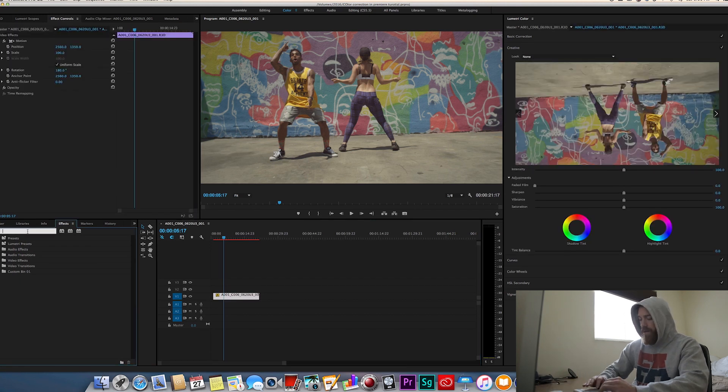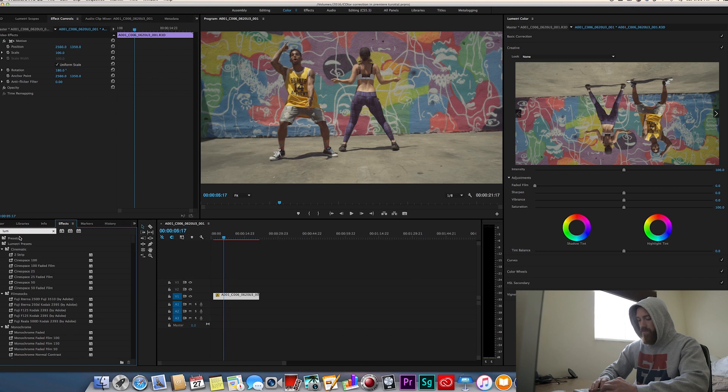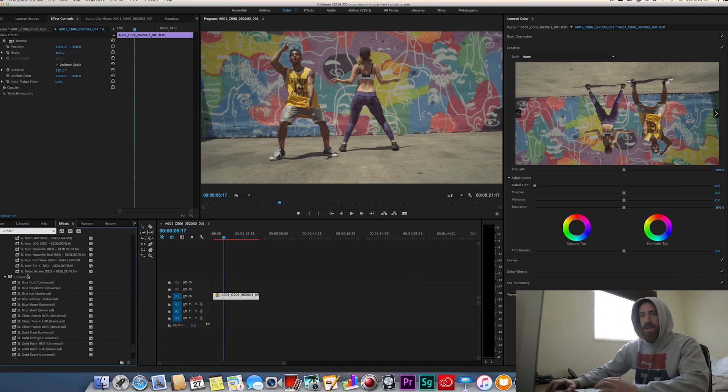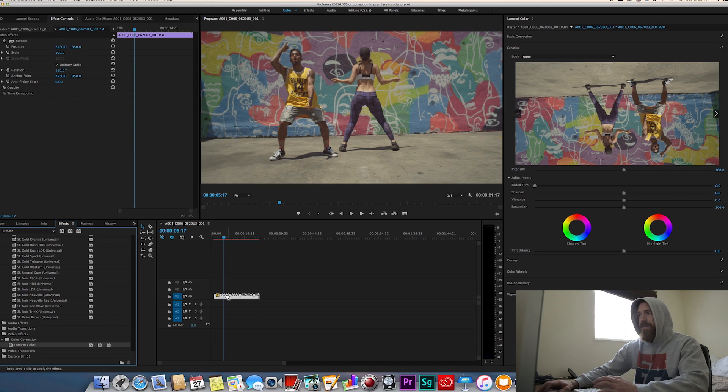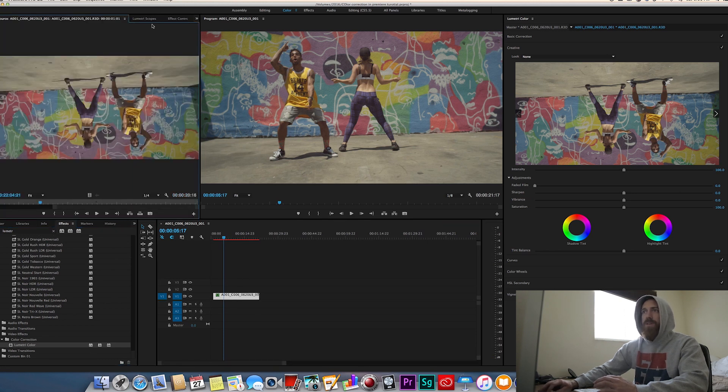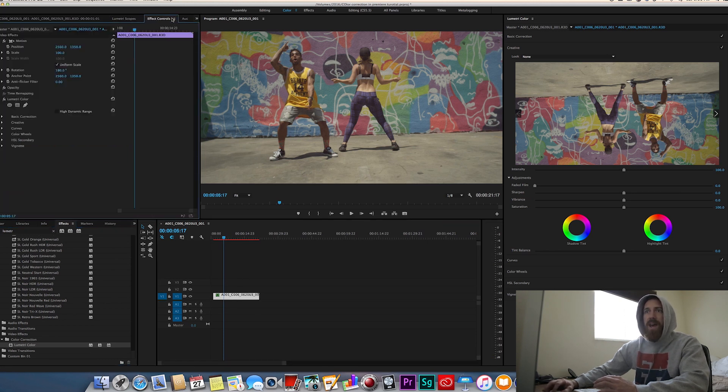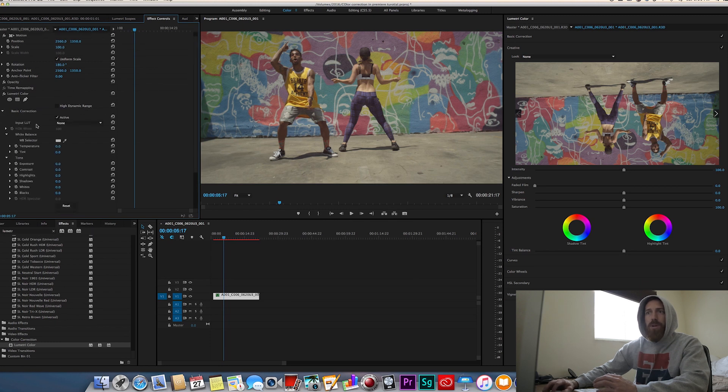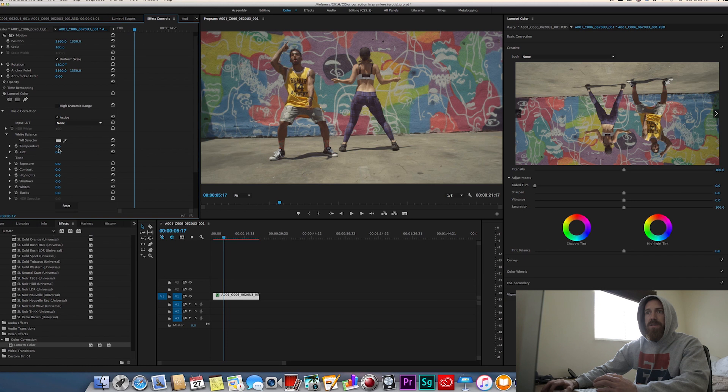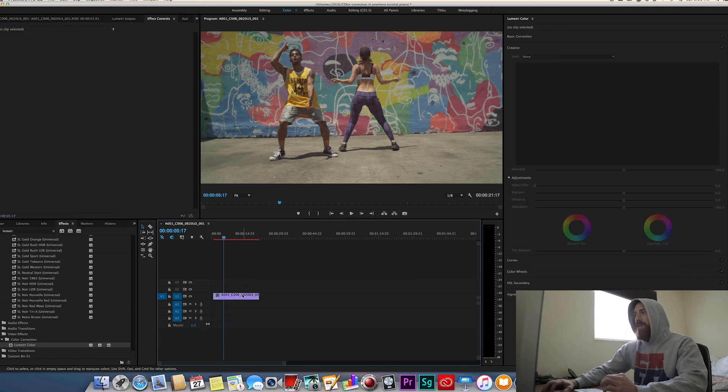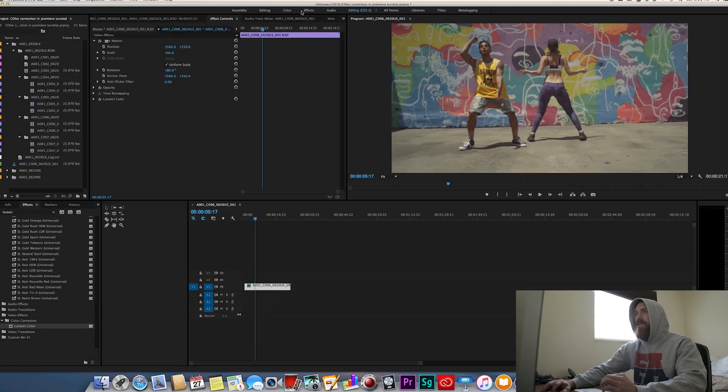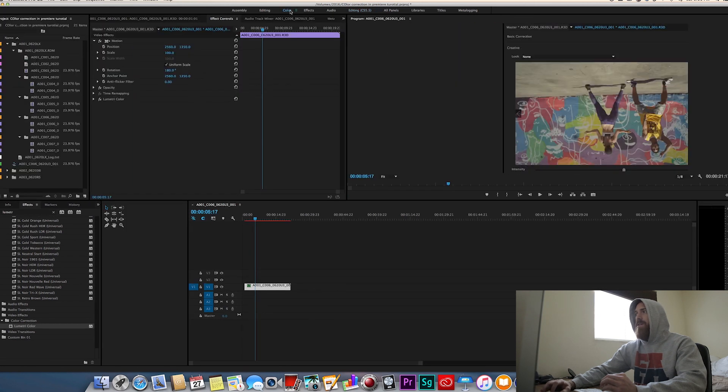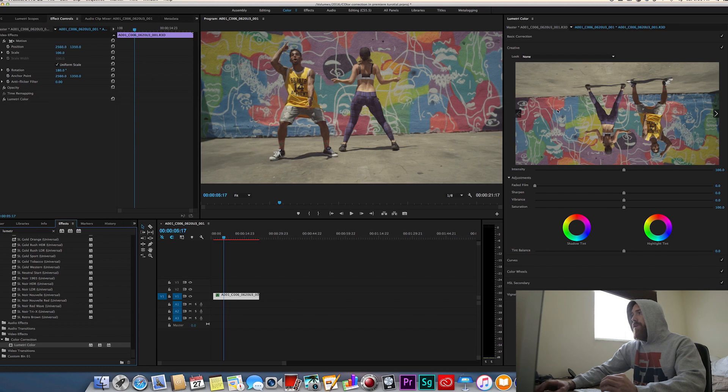There's a couple ways I can do this. I can come over to the effects tab and I can type in Lumetri and I can add this Lumetri color effect right here and I can come into the effects tab and I can color it over here and import a LUT from over here, change the temperature, all that stuff, or I just can come over here to the right side and this color tab over here.